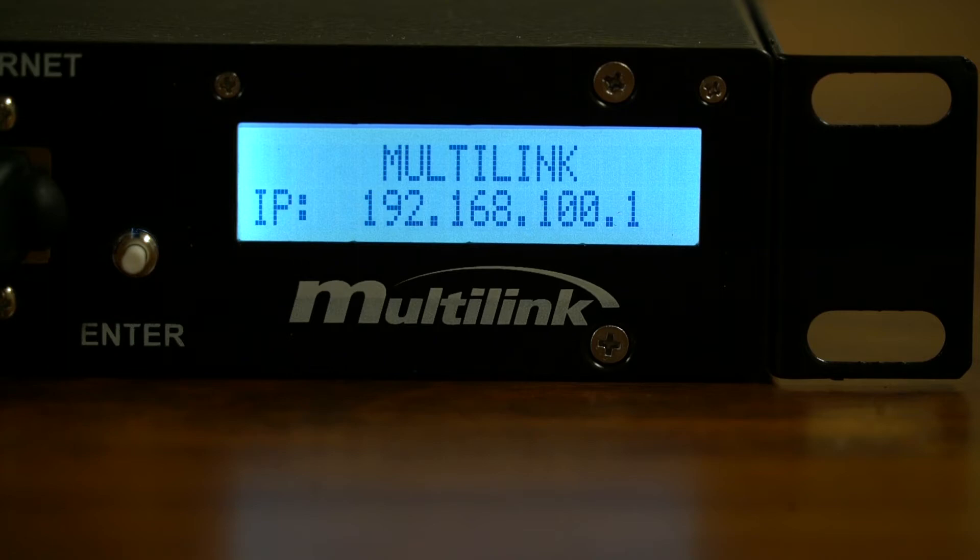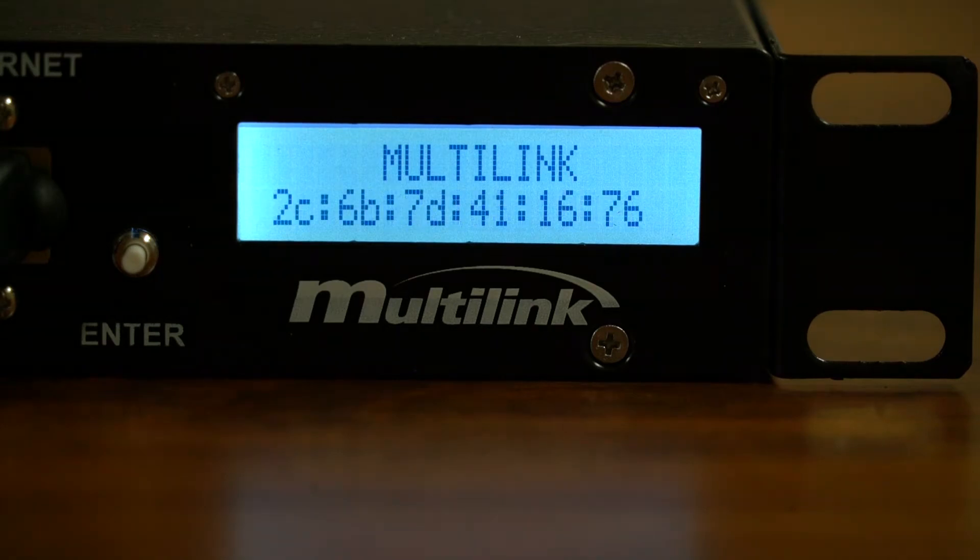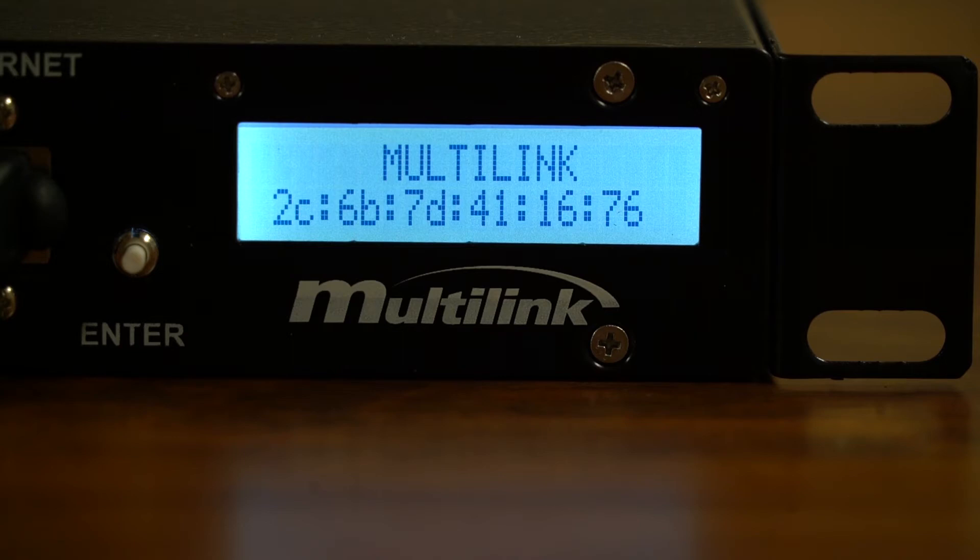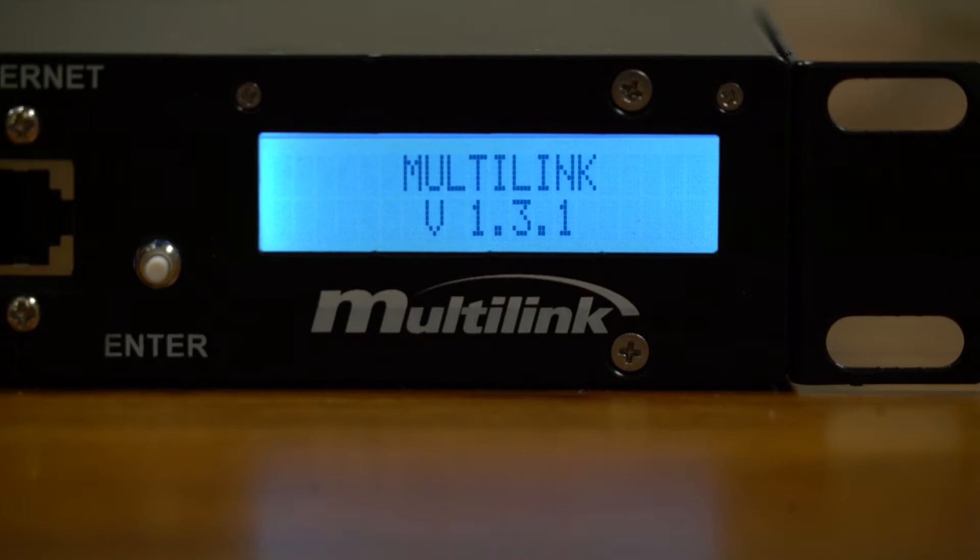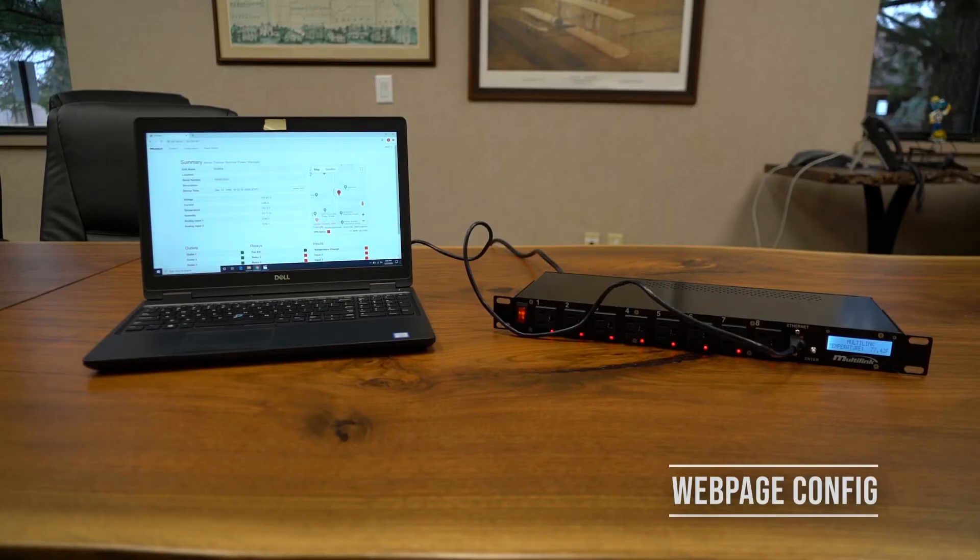The unit can be reset to the factory IP address of 192.168.100.1 by holding the push start button for 10 seconds and then releasing it. After IP naturally is a page showing the Smart Tracker's unique MAC address. Lastly the firmware version page displays the current firmware build number of the Smart Tracker.